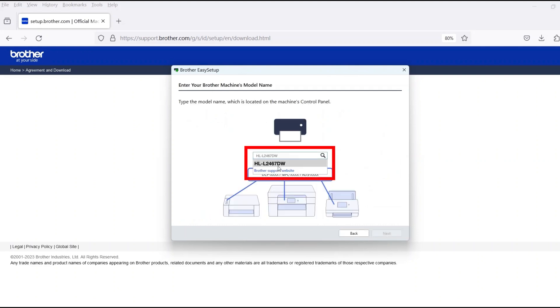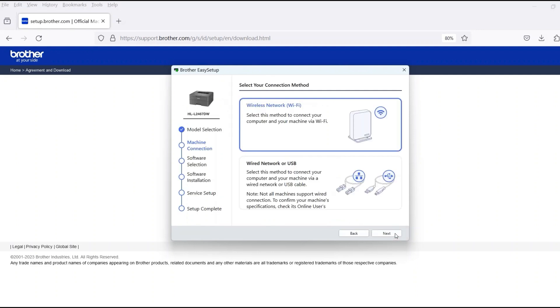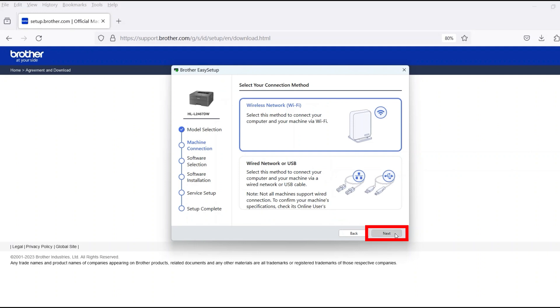Now enter your model number and then click Next. Select Wireless Network and then click Next.